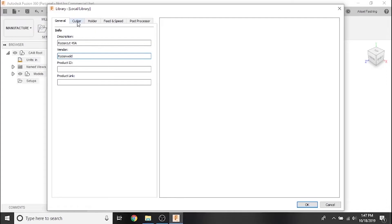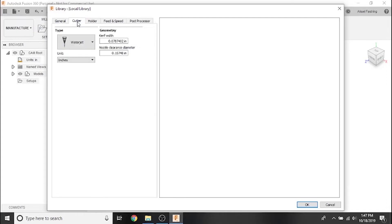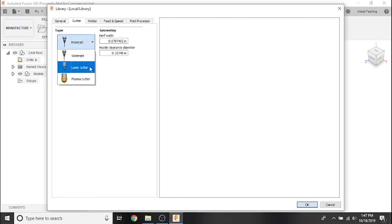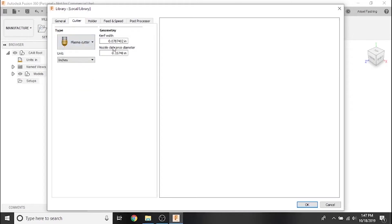Under the cutter tab we'll change the type to plasma cutter. Kerf width is the diameter of material that is removed during the plasma cutting process. Different plasma cutter torches and nozzles will have different exact kerf widths to compensate for in order to have an accurate final part.